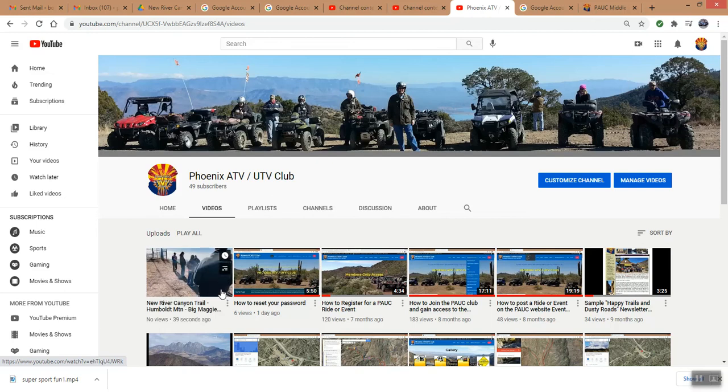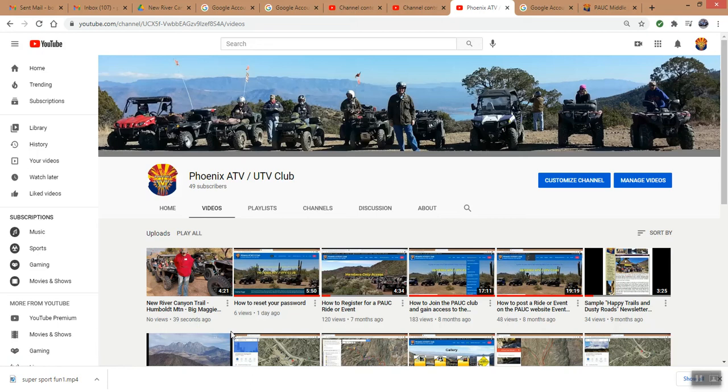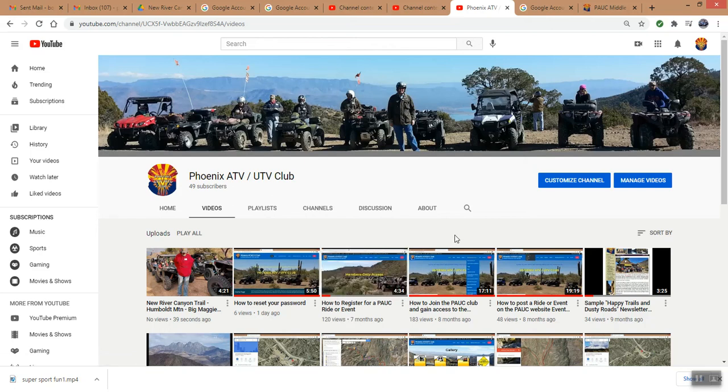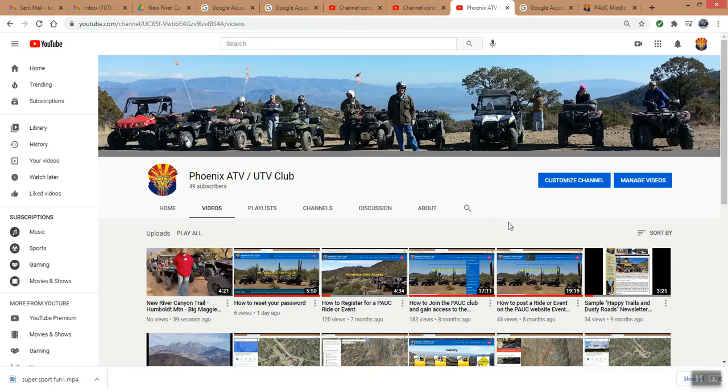And it was four minutes 21 seconds long, but again, it took us over 15 minutes to upload a 300 some megabyte file. So that's how you load a video into YouTube, and it can either be to your personal YouTube channel under your personal Google account, or it can be on a specific brand channel like our club is a brand channel where we created a channel and we keep our club videos on it. Okay, that's it. Thanks for watching. This is Bob Mateson with the Phoenix ATV UTV Club. Happy trails to you until we meet again.